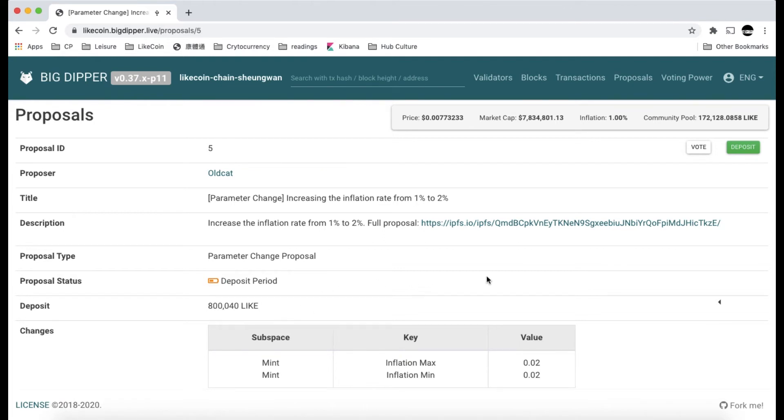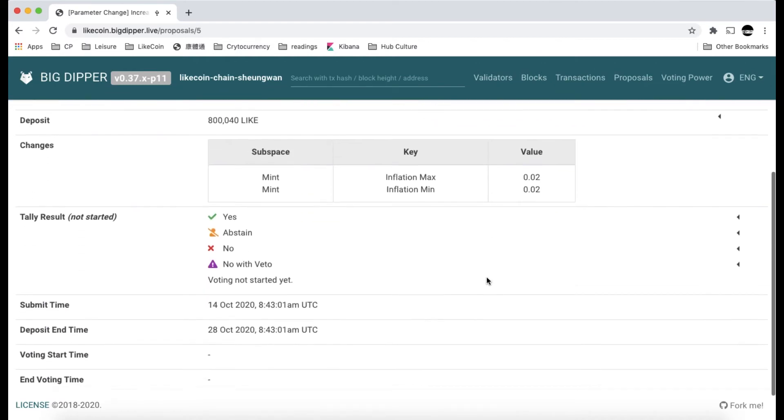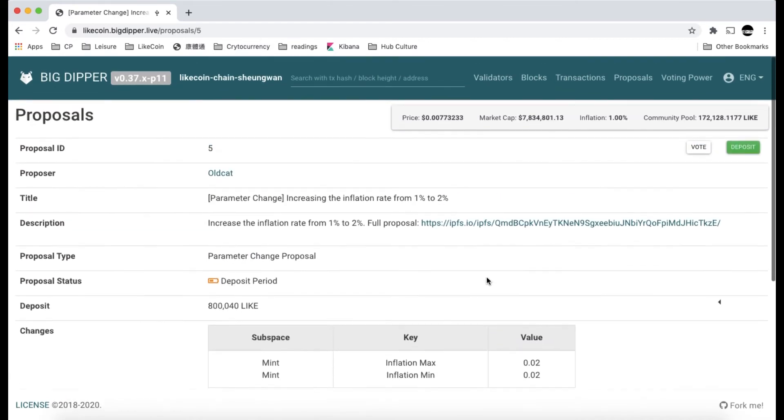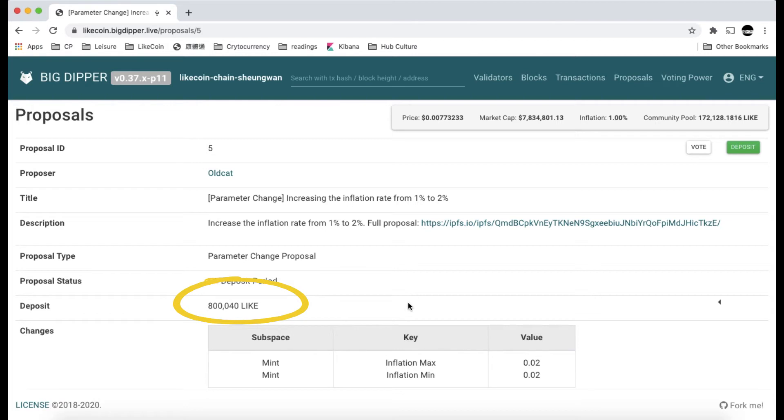You can see the status, the voting time, the deposit time, and the current deposit amount. The minimum requirement to get this proposal into the voting stage is to have one million Litecoins deposited to this proposal.